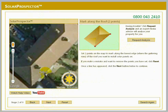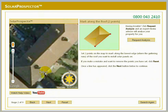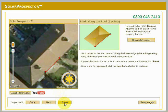In this next stage, you should click two points on the map to mark along the lowest edge of the roof you want to install solar panels on. This should be the edge of the roof where the guttering runs. A line will appear once you've clicked the two points. If you make a mistake and want to remove the points you've set, click Reset. Once the line is drawn along the roof, click Next to continue.